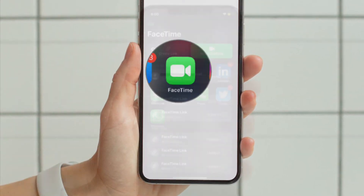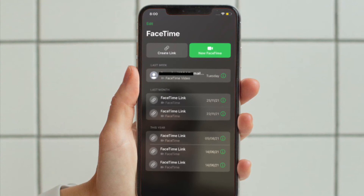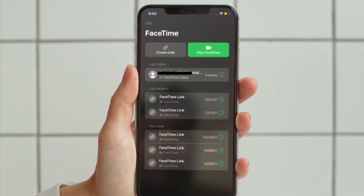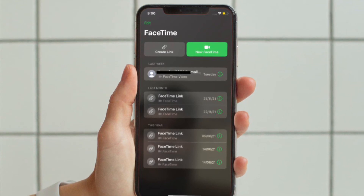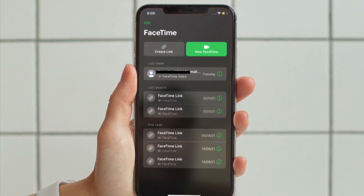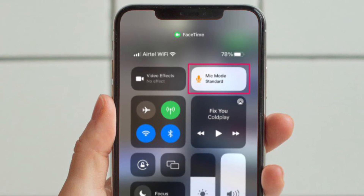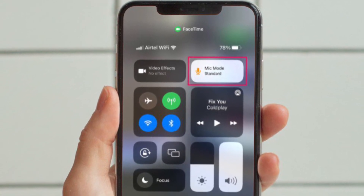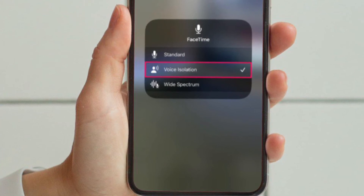To get going, start or join a FaceTime call and then bring up the Control Center by simply swiping down from the top right corner of the screen or swiping up from the bottom edge of the screen. Next, tap on the Mic Mode tile that you see at the top of the Control Center. You will see that the standard mic mode is selected by default.